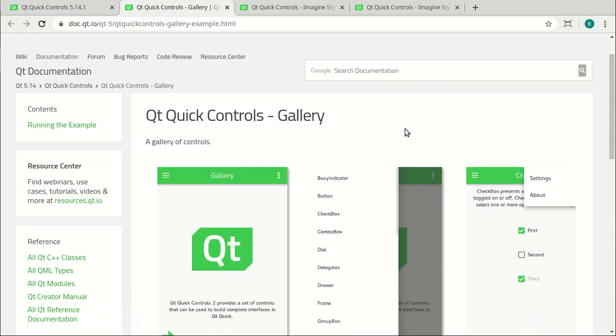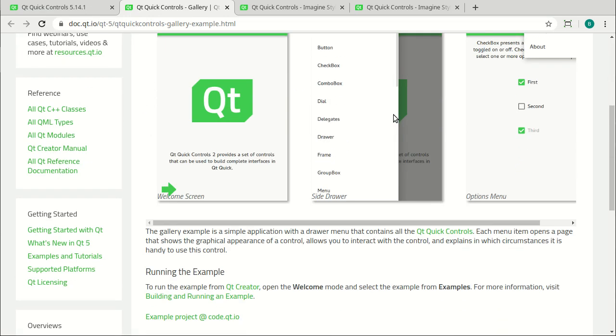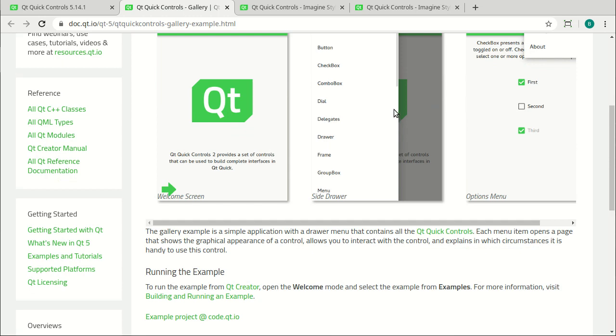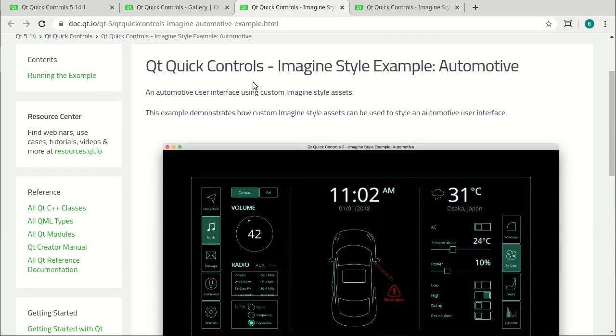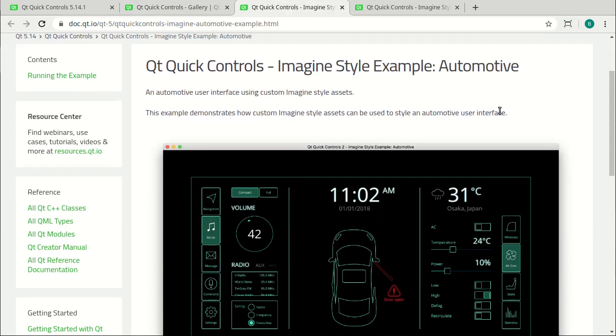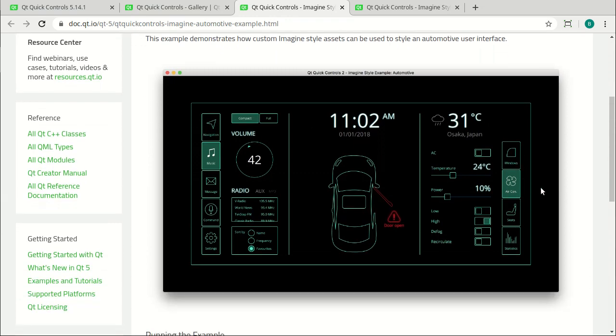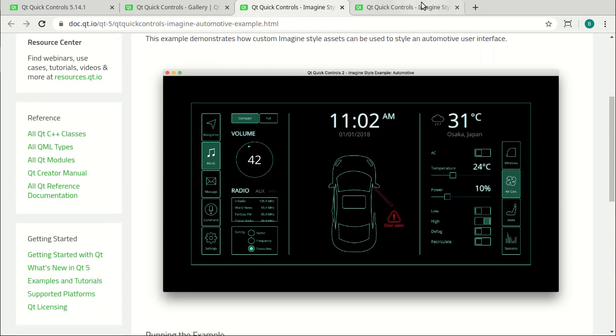Now these examples, while really good, also come with the caveat that you kind of need to know what you're doing before you dive into the example, which is the chicken or the egg problem. Here is the automotive example, and this is a really cool example. It simulates an in-dash display.